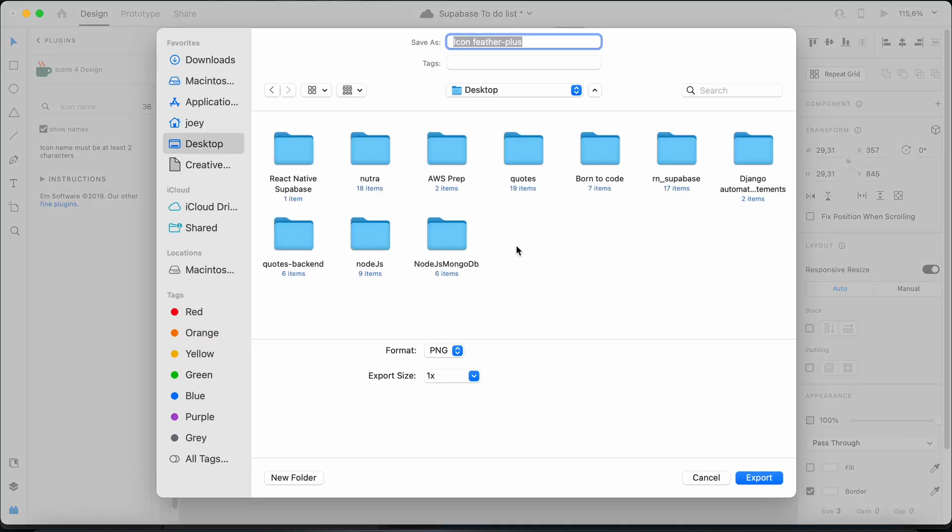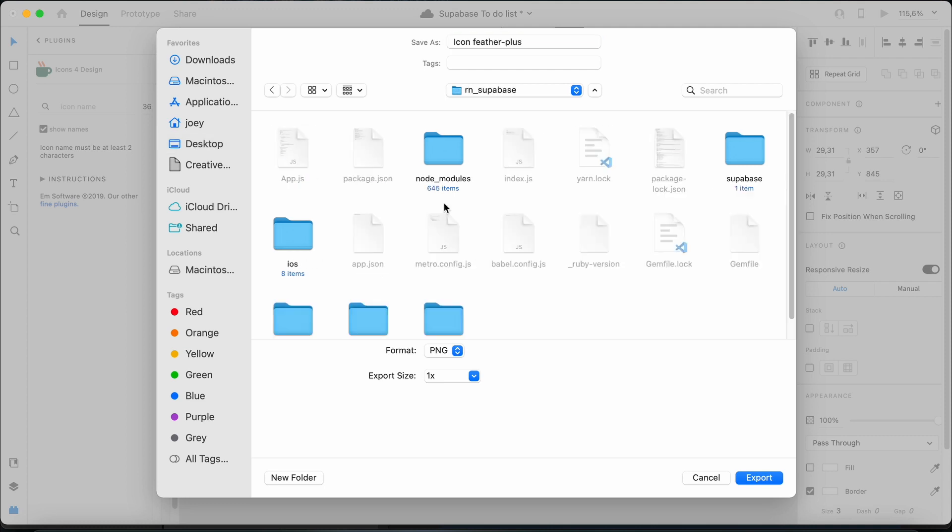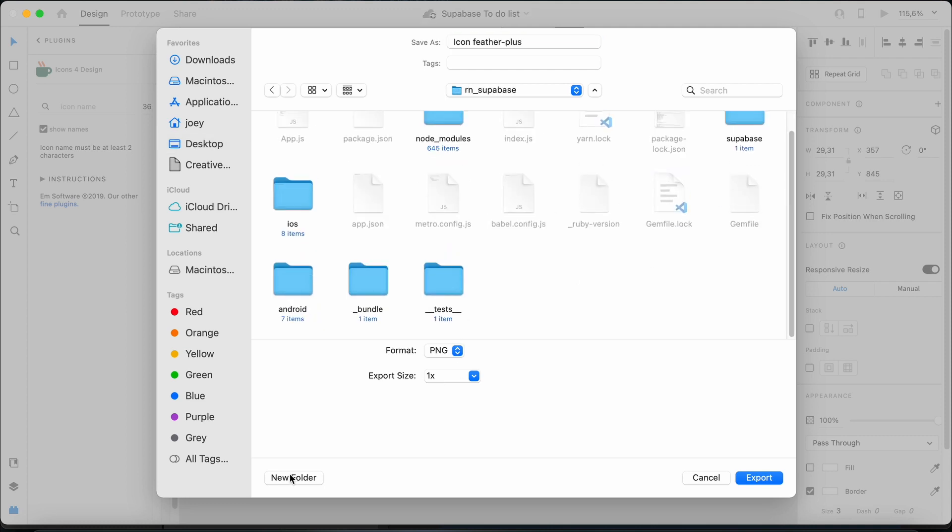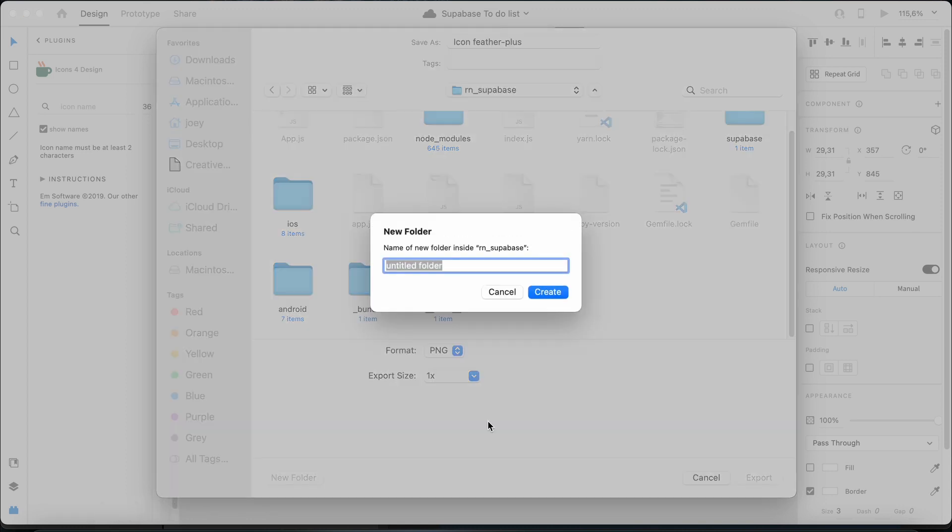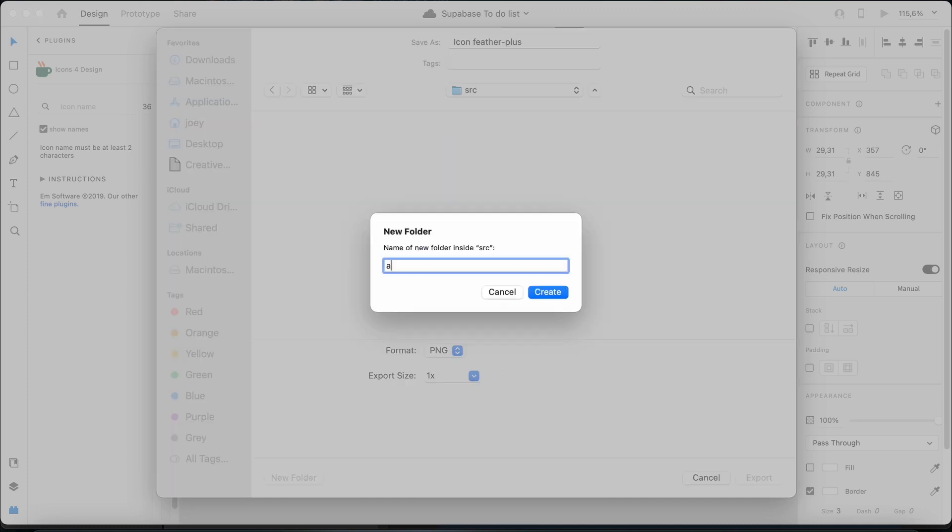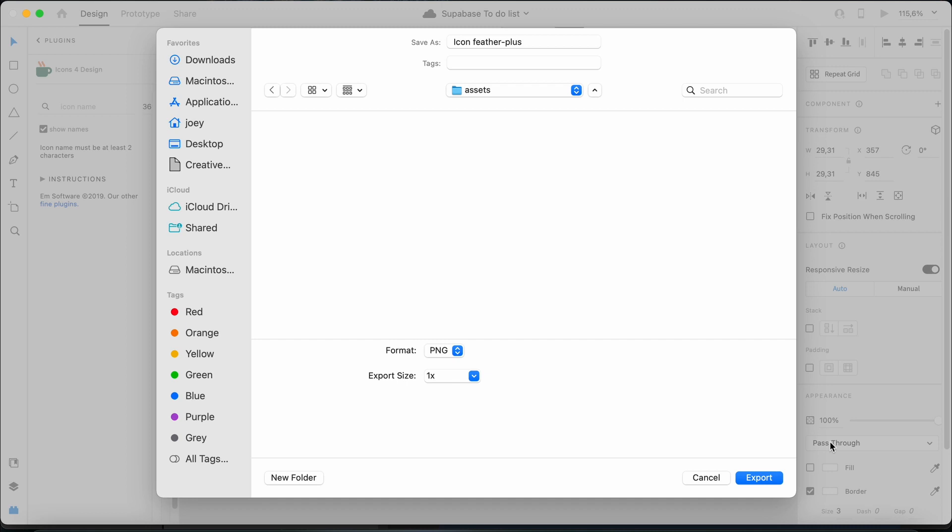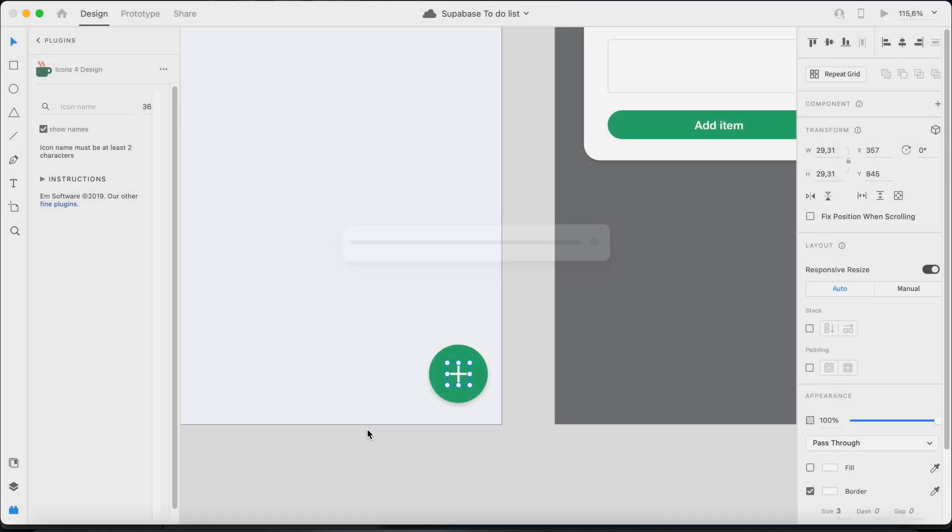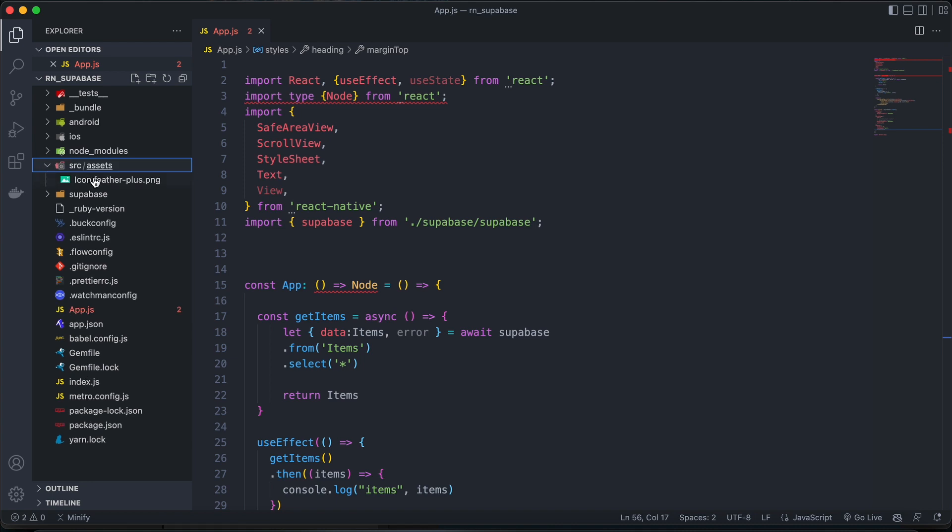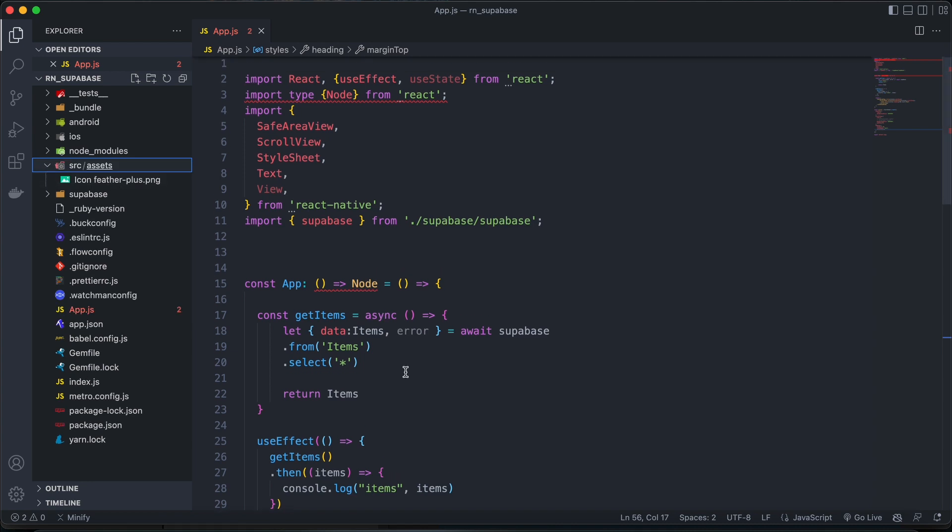So desktop, React Native Superbase. Let me go ahead and create a source folder. And then inside my source folder as well, just create an assets folder and export that there. Okay, let's see if we have it. Okay, there we go. Awesome.